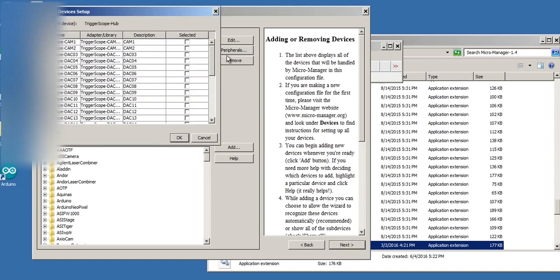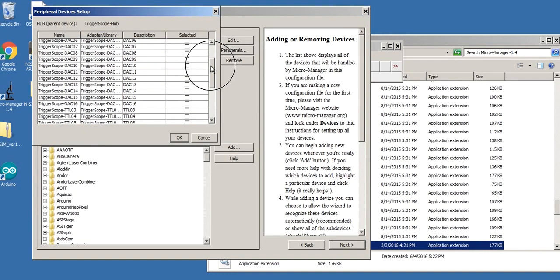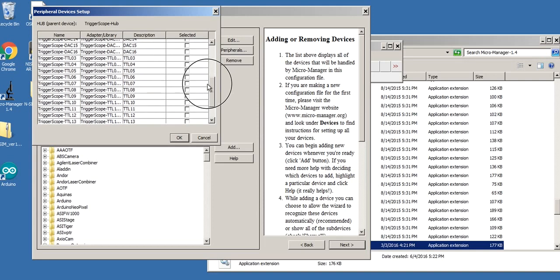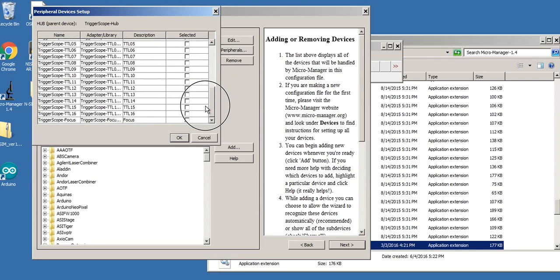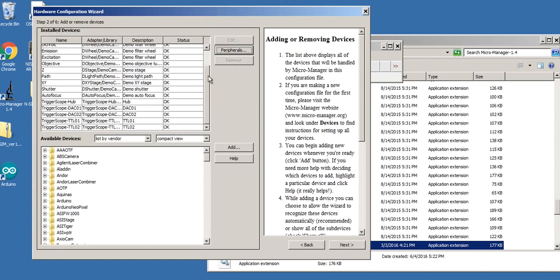If I go to the peripherals menu, I can add any one of these up to 16 lines for DAC, any line up to 16 TTL lines as well as a focus, and then we have two camera control outputs if we want them. In this case, I've got these two TTLs, that's fine. But I want to use them as a shutter. So what do I do?